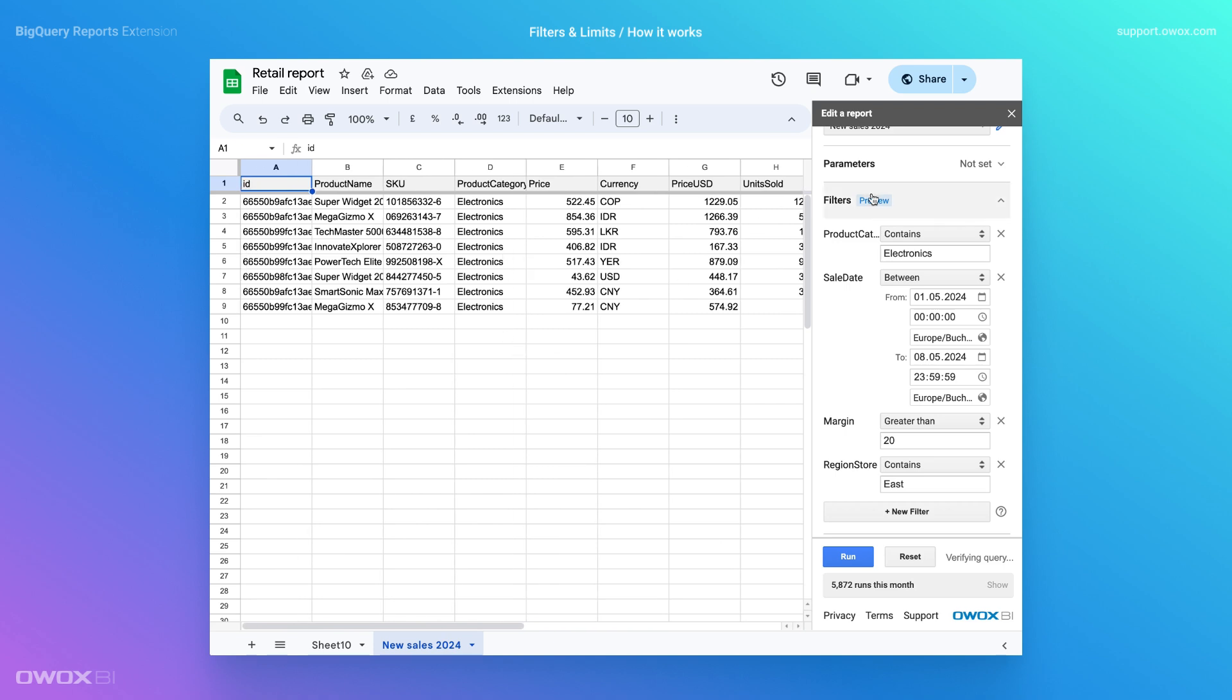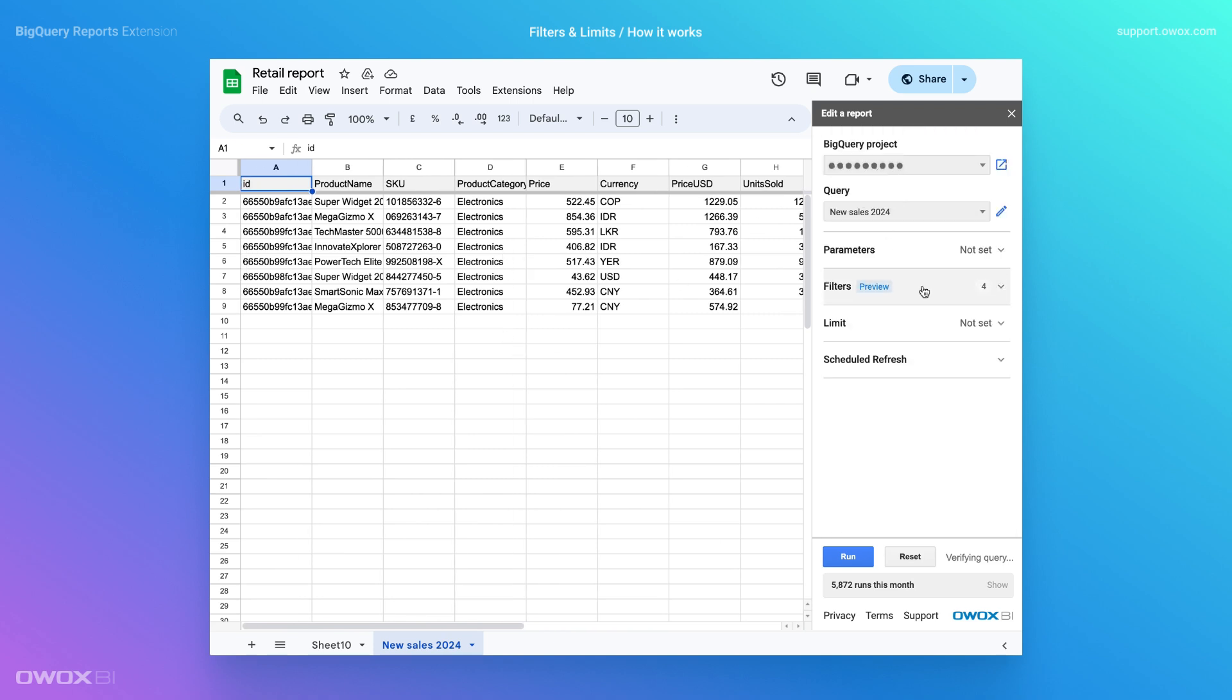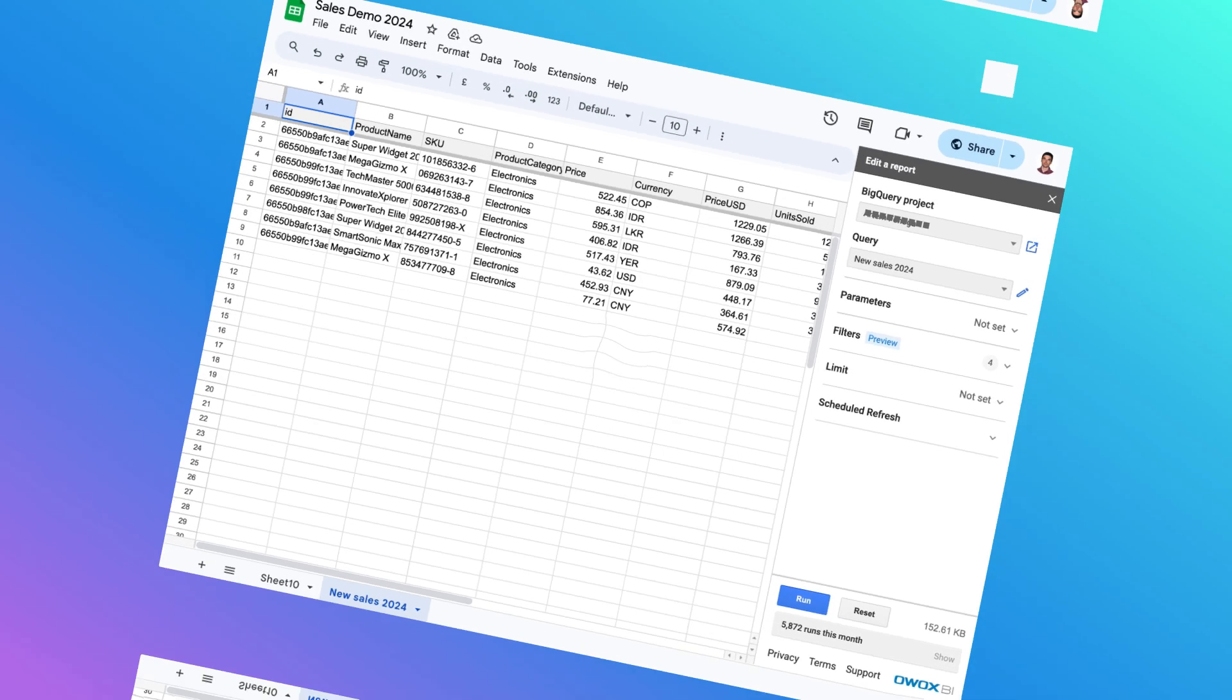Additionally, filters and limits work with scheduled autoruns, helping you avoid overloading with the necessary data in the future.